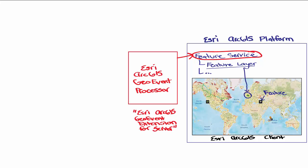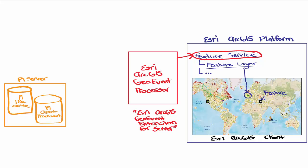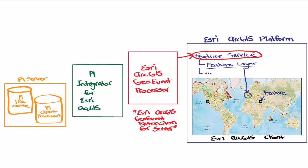Now how does the Geo Event Processor get updates from the PI System? Well, that's where the PI Integrator for Esri ArcGIS comes into the picture. It's used to first define these map layers on the Esri platform, and it collects updates from the PI System and exposes the updated data on an HTTP endpoint, which is then pulled by the Geo Event Processor.